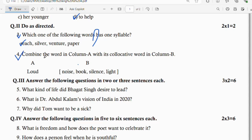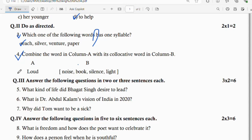Question number 4: combine the word in column A with its collocative word in column B. Column A has 'loud' and column B has options noise, book, silence, and light. The correct collocative word for 'loud' is 'noise,' making the collocation 'loud noise.'